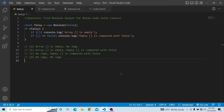You have a const falsy where you are creating a new Boolean of false. If it is falsy, you have two if conditions within that. In the first if condition, it is checking if it is an empty array and trying to print console.log of 'array is empty'. In the second if condition, it is comparing an empty array with false, and if that condition passes, it prints 'empty array is compared with false'.